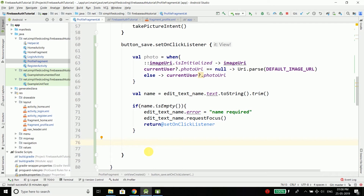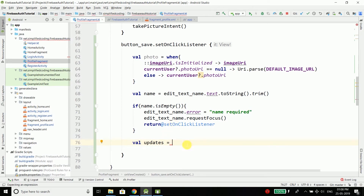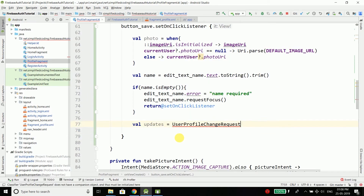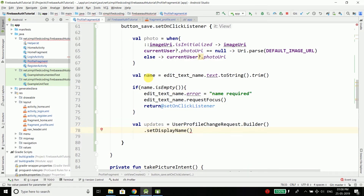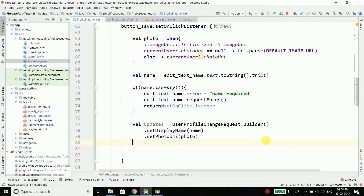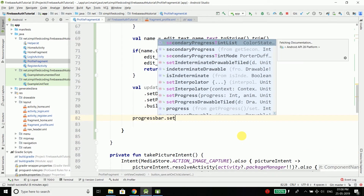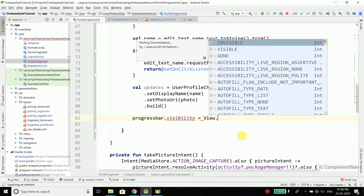If everything is fine, we create val updates using UserProfileChangeRequest.Builder, set the display name to the name from the EditText, set the photo URI to the photo val, and finally build this request using the build() function. Then we need to display the progress bar since the profile update is a network operation and will take some time.